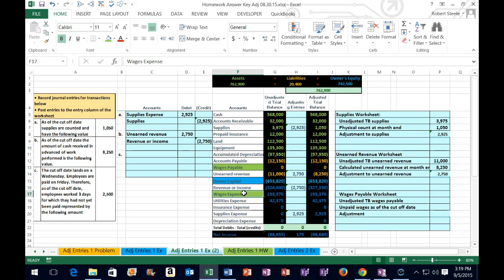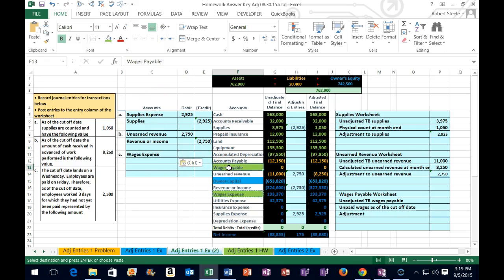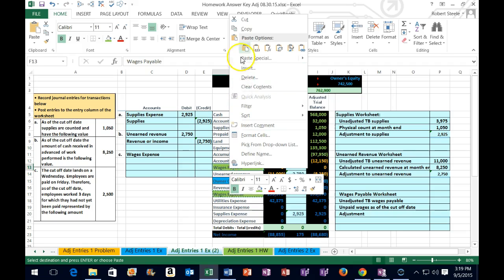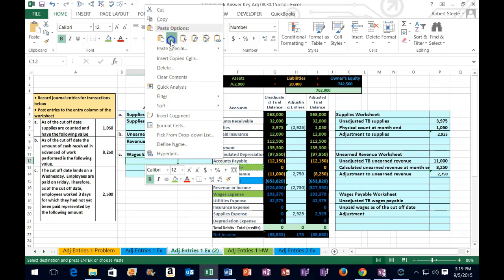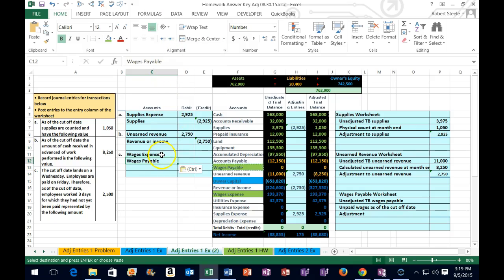Expenses only go one way — they go up. Since wages expense is a debit-balance account, we make it go up by debiting it again. So I'll copy wages expense and put it on top as the debit, then we have to credit something. The only other account affected is wages payable, so wages payable must be the credit. I'll copy that and put it on the bottom. We can see which way the accounts are going just by identifying which accounts are affected.